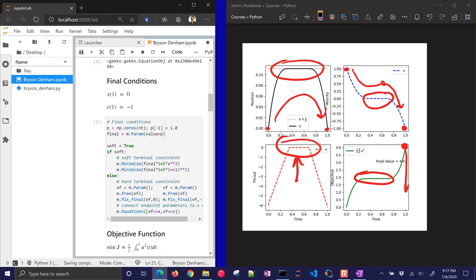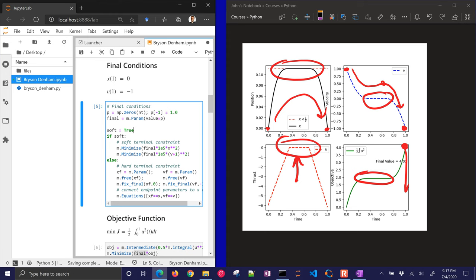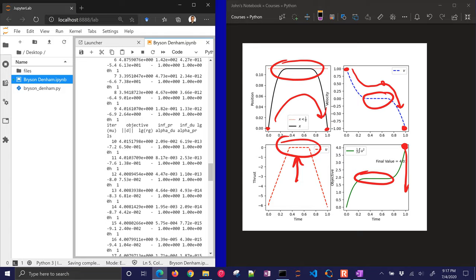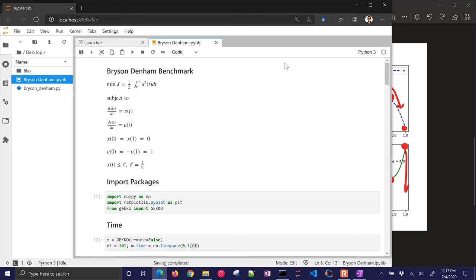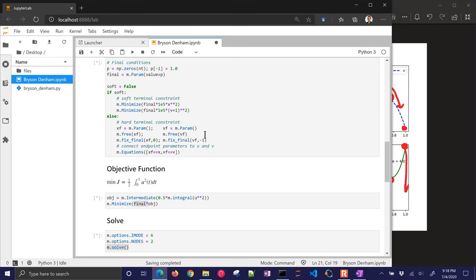And let's see what happens if we use a hard constraint instead. So this is where we're just fixing the end values instead of using an objective function to define the endpoints. And this, just for comparison, let's just see how many iterations it took. It was about a quarter of a second. And it took 21 iterations. And so let's go ahead and just restart this and run all the cells again. And let's just see how long it takes. Maybe fewer iterations. And also the objective function value. We want to watch those two things.